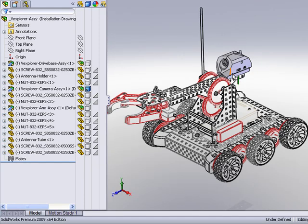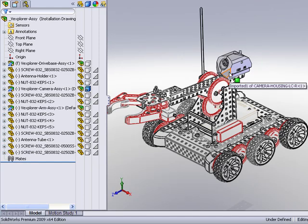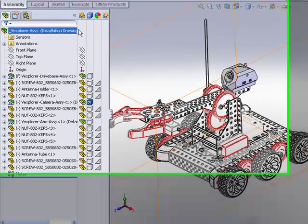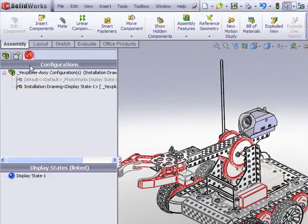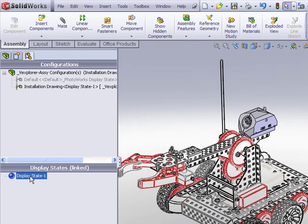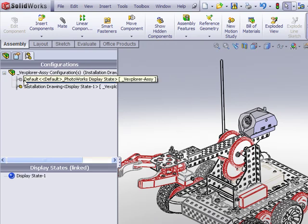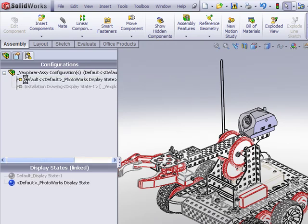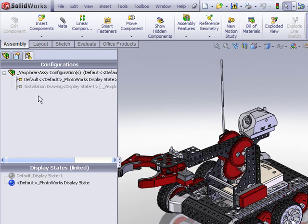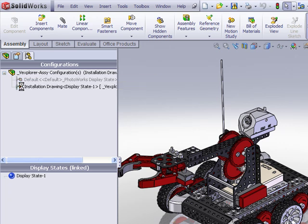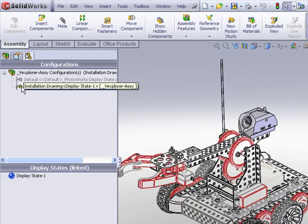Very slick. So we're seeing the one part that we wanted to highlight in a shaded display, all the others are in HLR. And that display style is saved in this display state here in the configuration manager such that if we go back to the default display, it has its own way of being displayed and our new configuration installation drawing has its own display parameters.